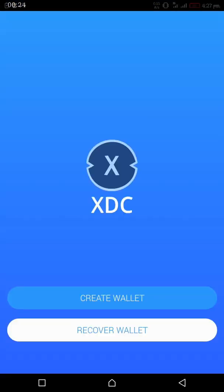One of the major two options you are going to see after entering the app is create a wallet or recover wallet. For those who have created a wallet, either from the desktop, you have your private keys. For those who have not created, you can go ahead to create a new wallet.